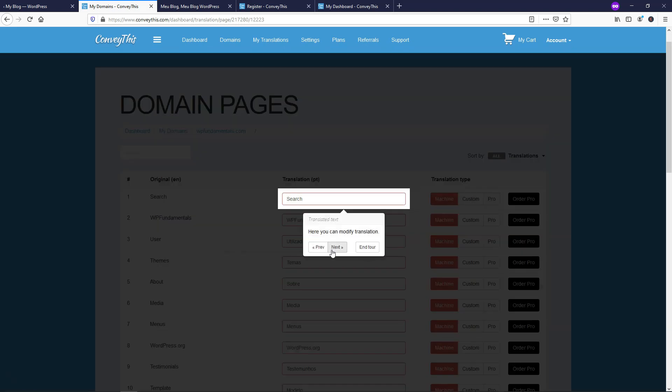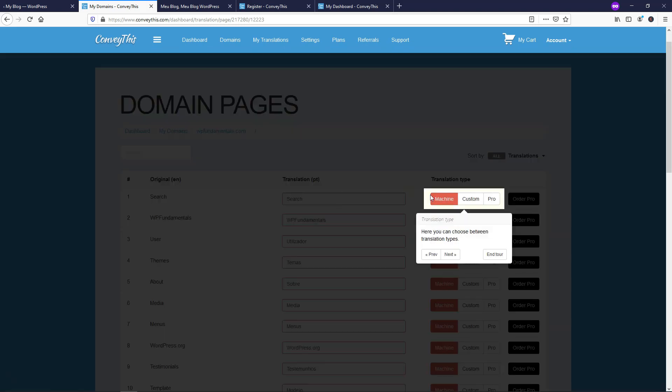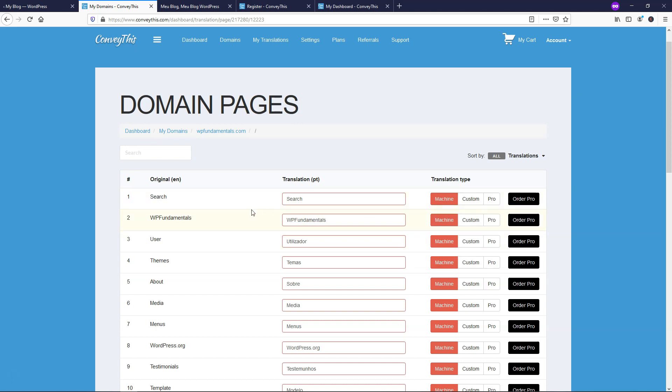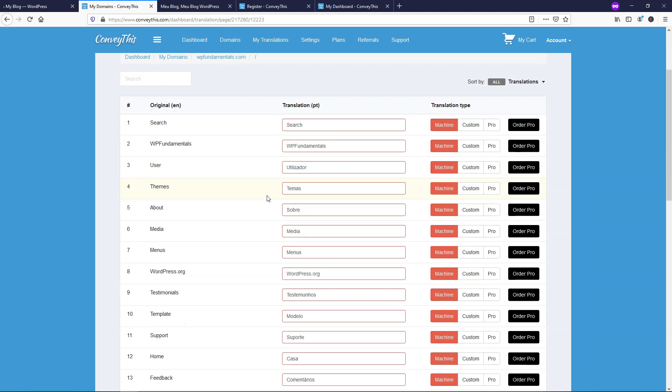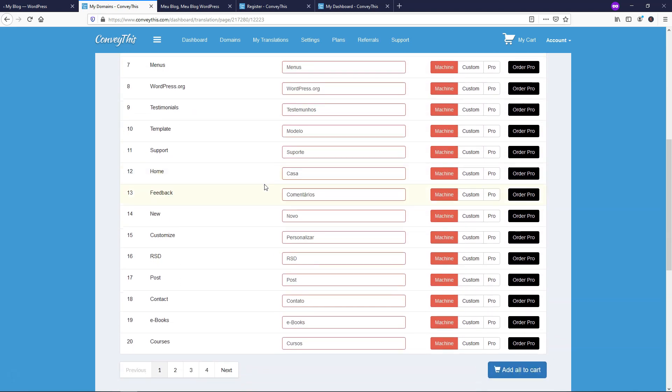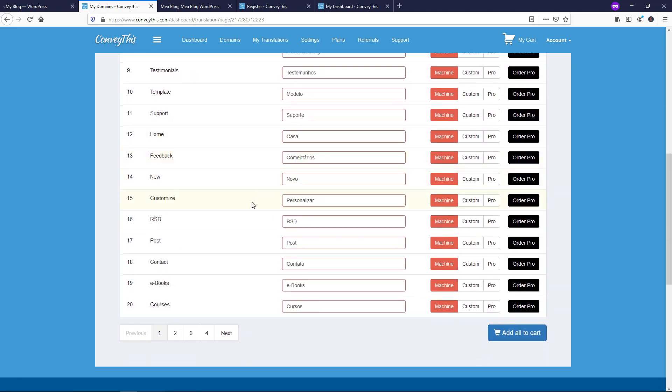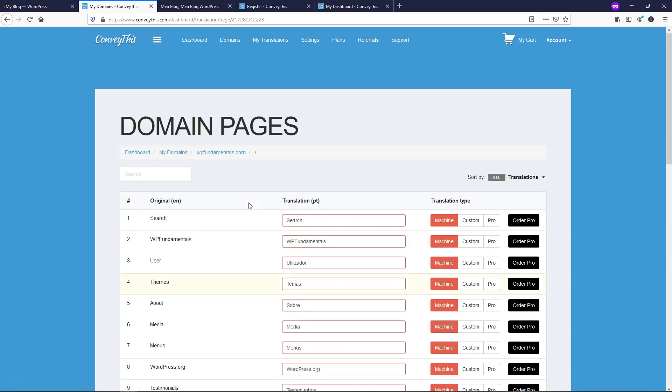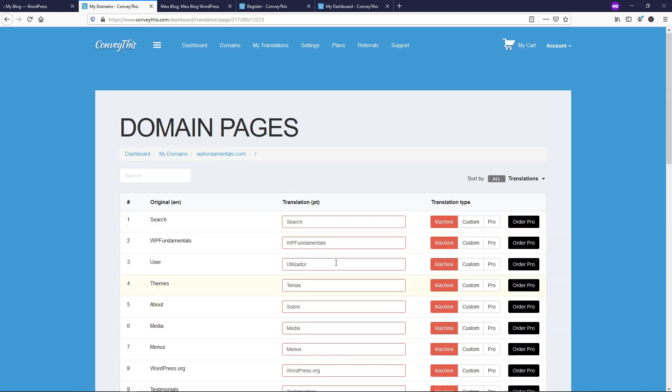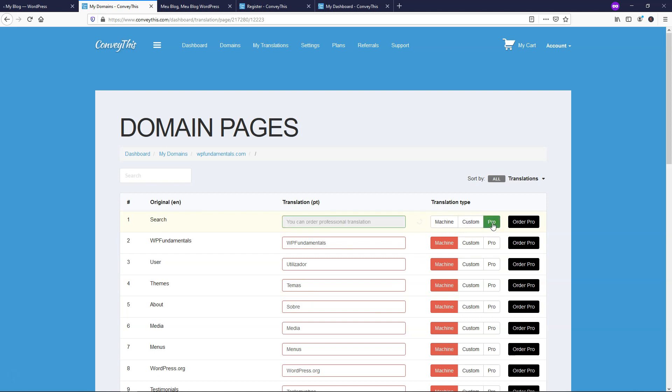So you can go and if you know a specific word is not being translated properly you can do that and make a custom translation if needed or use the machine translation. You can also use a pro translation so you can actually order professional translation to be done. So there's some pretty cool options right in here.